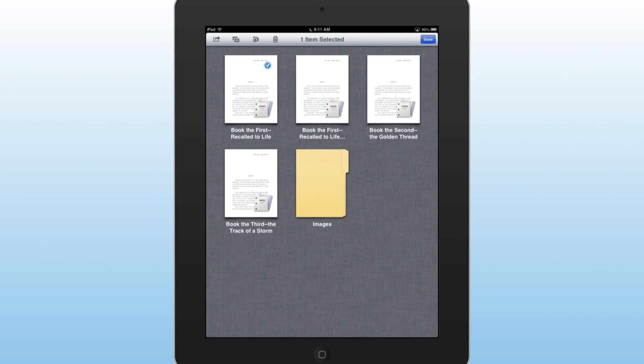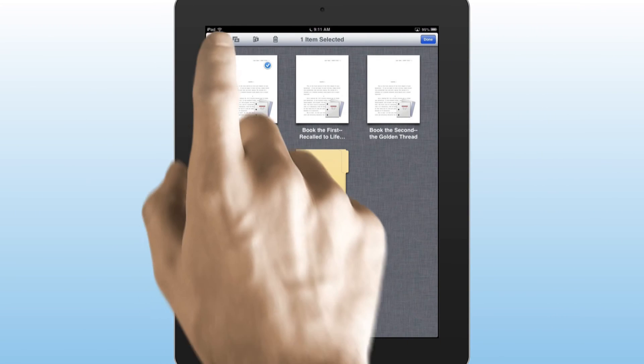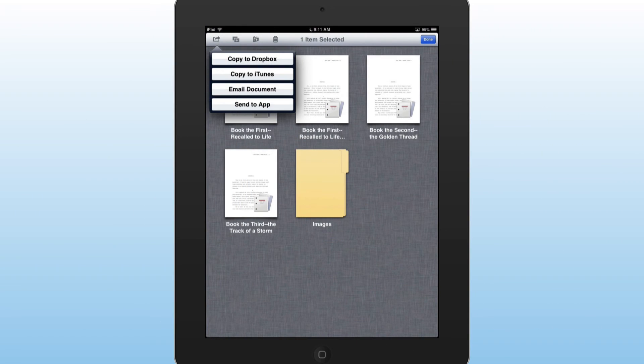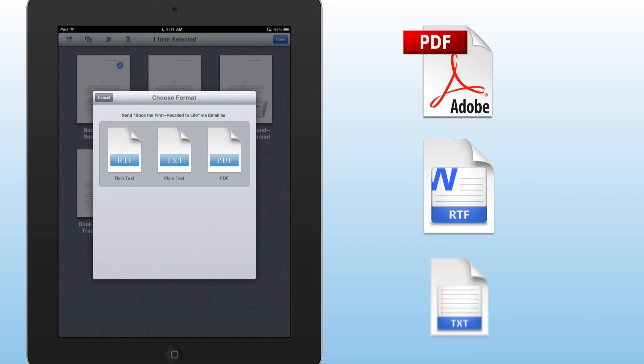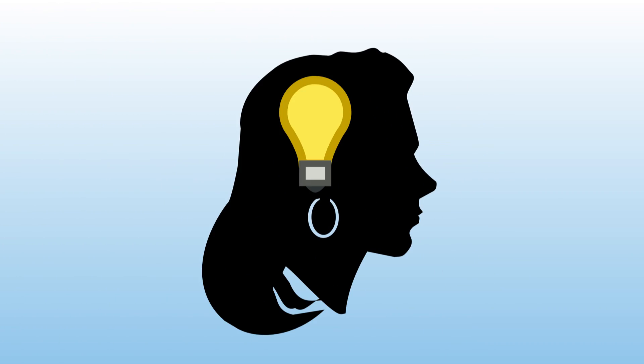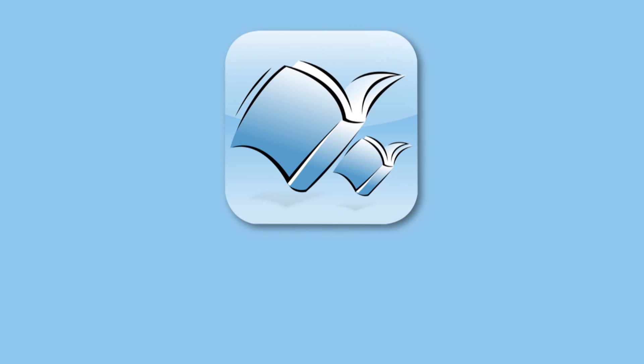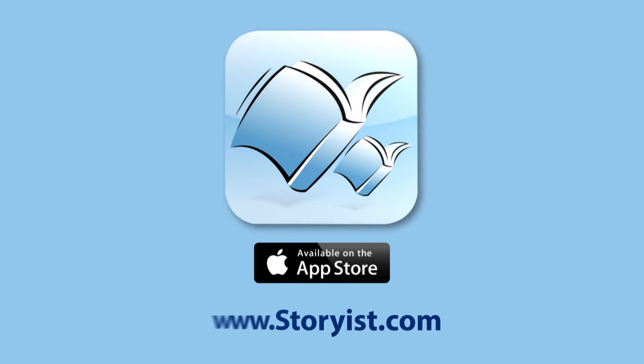When you're ready to share your work, Storyist allows you to export your manuscript to PDF, RTF, or plain text. So if you're ready to get started on that novel that's been percolating inside you for years, or finish that next draft for your publisher, you need the most powerful mobile novel writing tool available. Download Storyist from the App Store today!